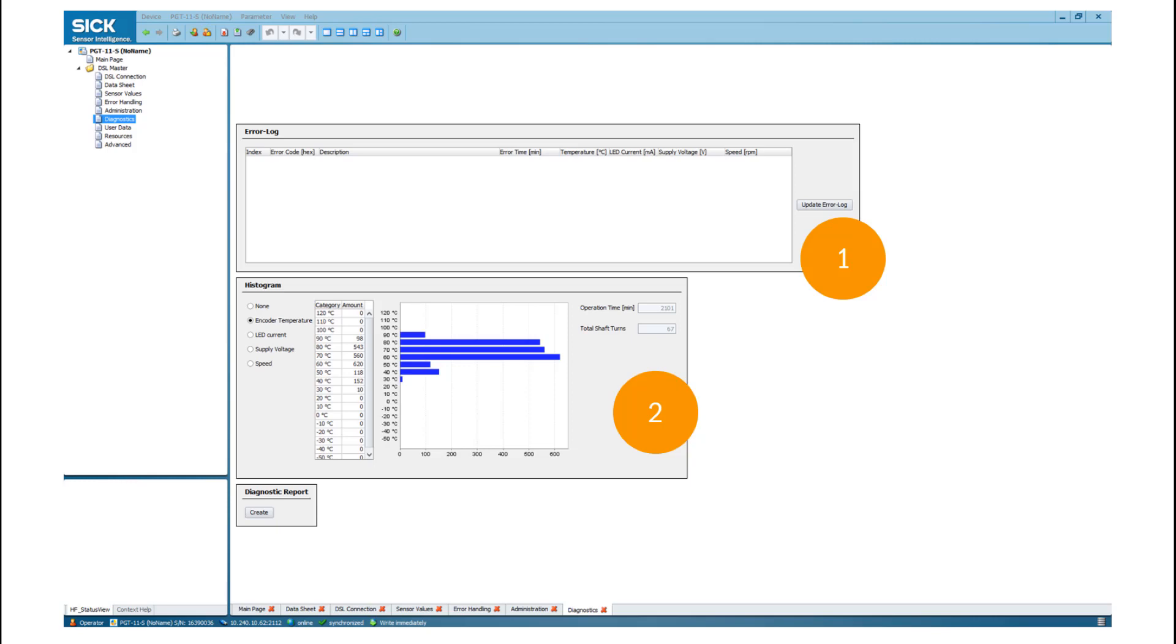Depending on the connected device, different values are accessible. In addition, you can read out the operation time and the number of total shaft turns. The diagnostic report should be used if you want to return a sensor for inspection to SICK. Therefore, please forward this diagnostic report together with the sensor.